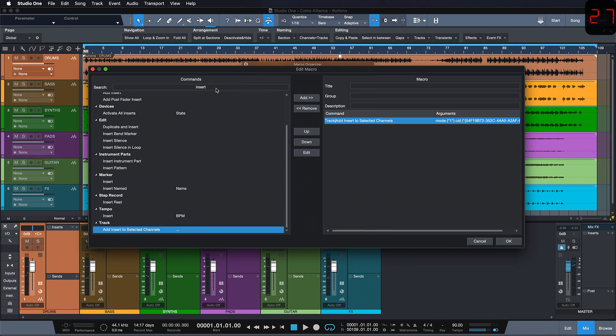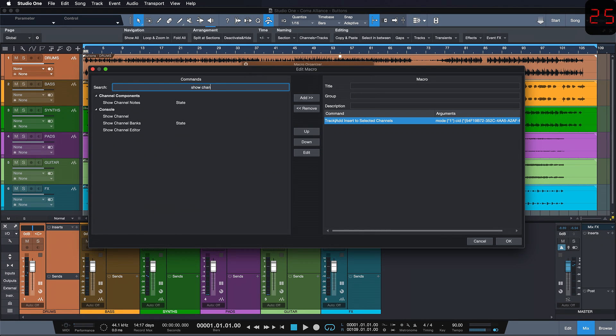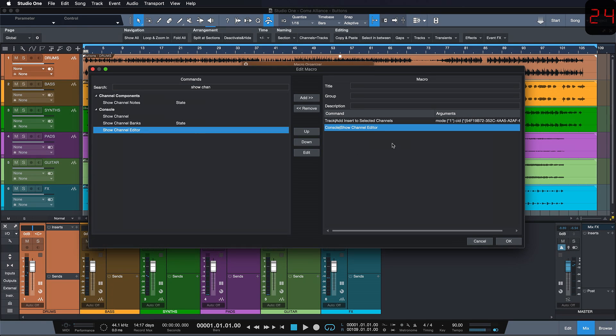You can also add the show channel editor command if you want to see the plugin directly. Then we just choose the title, let's call it add compressor.